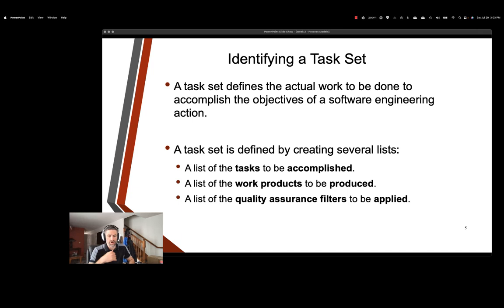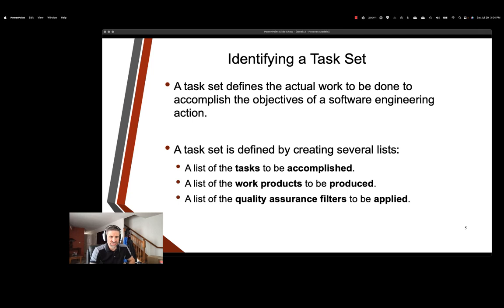Next we have a list of work products to be produced. So work products refers to the tangible outputs that are created as a result of completing the tasks. They could be documents, code, designs, prototypes, test cases, user manuals, whatever else could be included. For each task, it is essential to identify the corresponding work products that need to be generated. This ensures that the project progress is tangible, measurable, and aligns with the overall objectives.